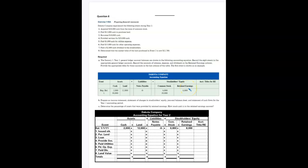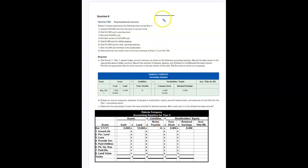Last class, one of my sections got all the way through question eight on exercise 19a. The other class did not. I'm going to work through part A — those of you who don't need this, just fast forward through this. I just want to give a review.